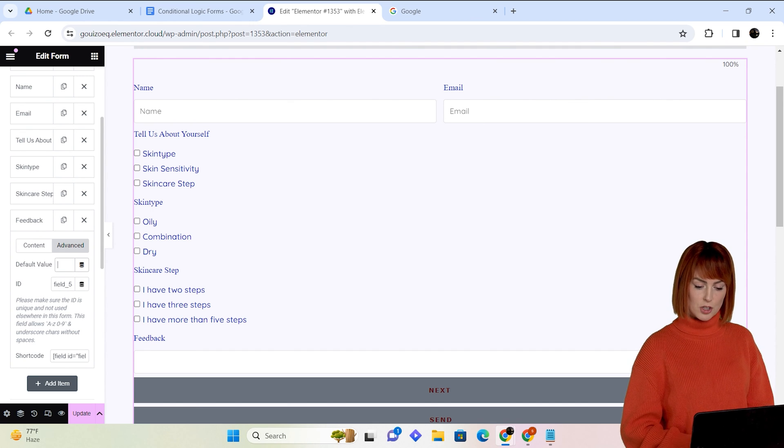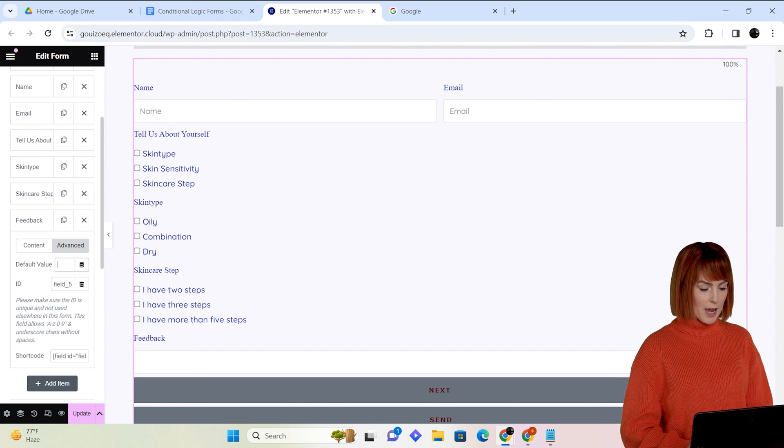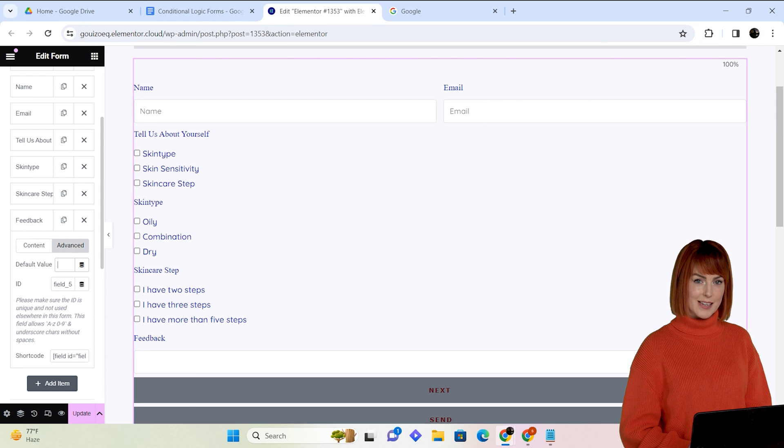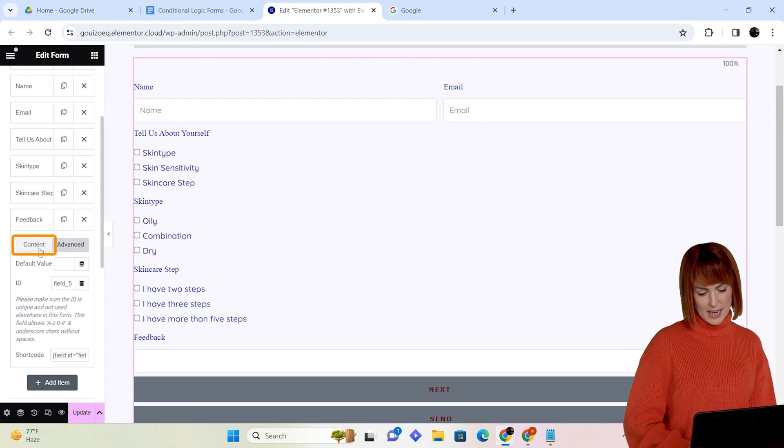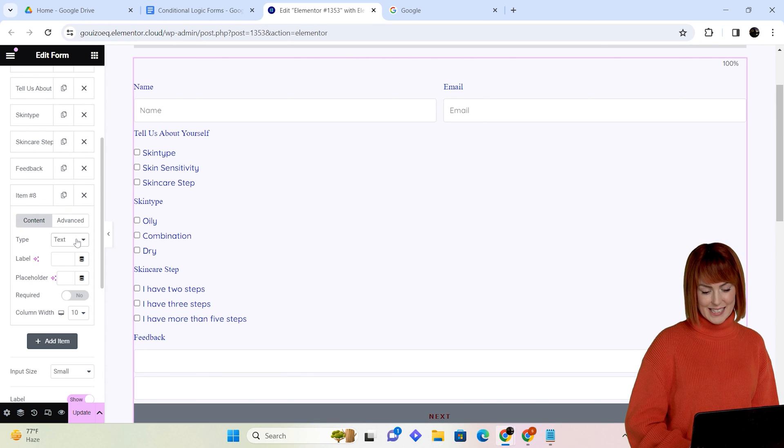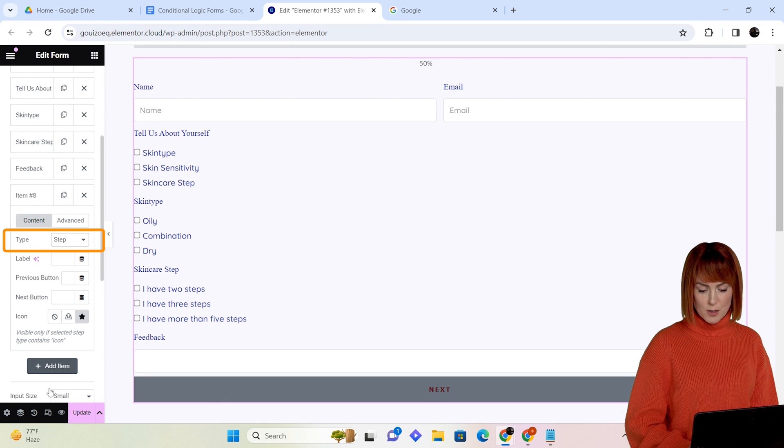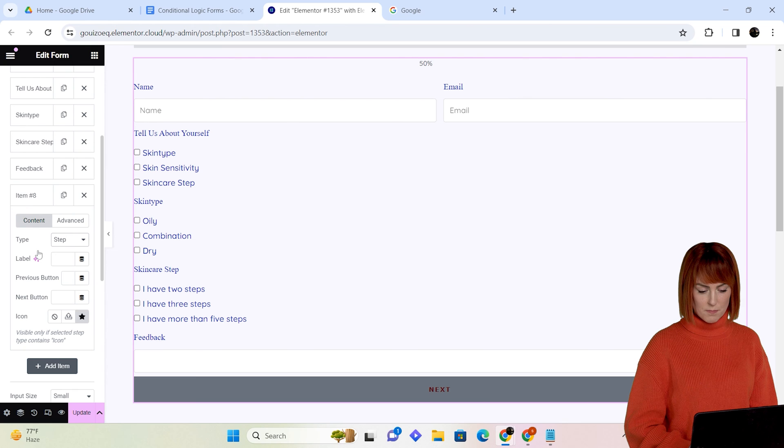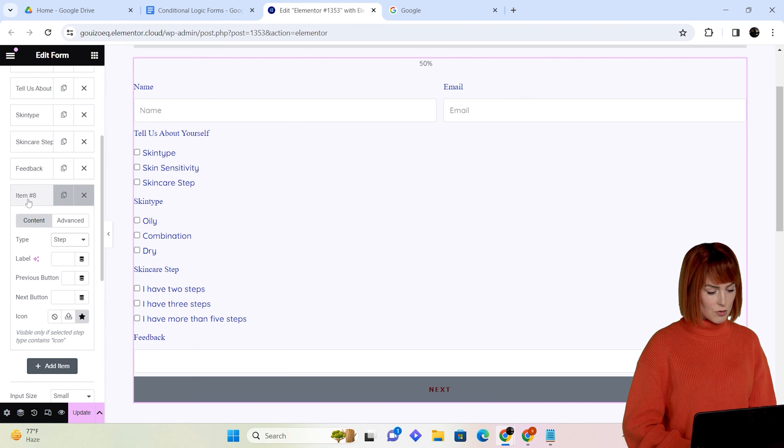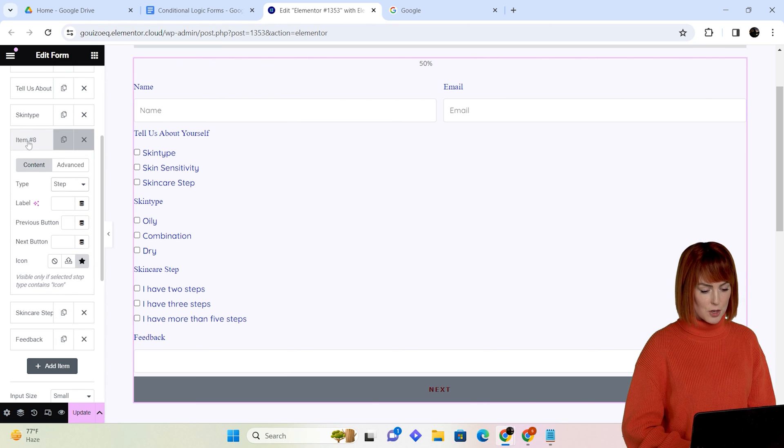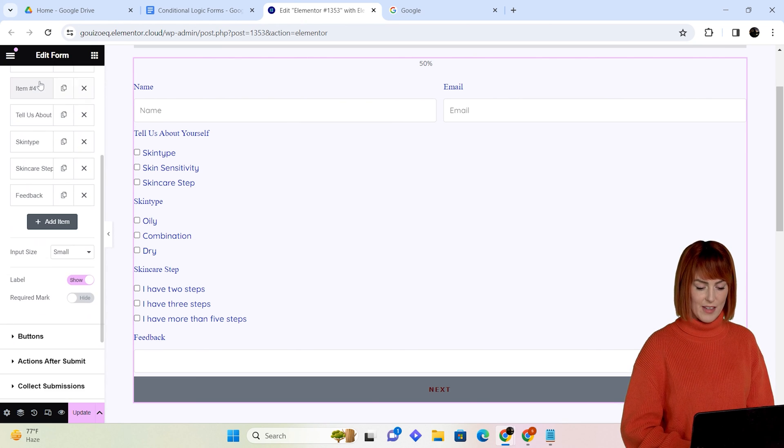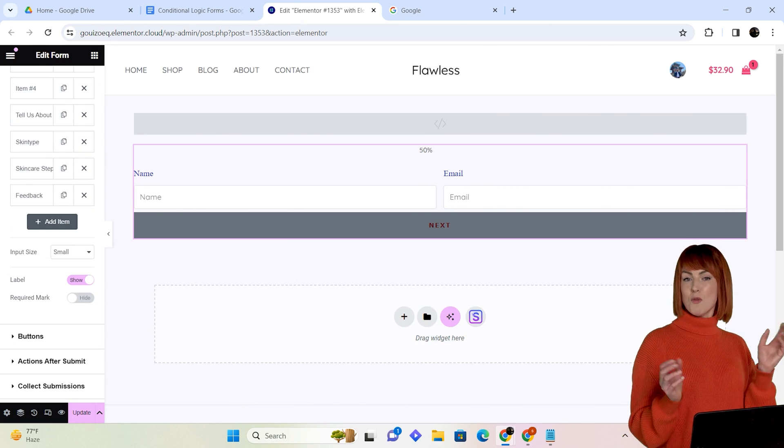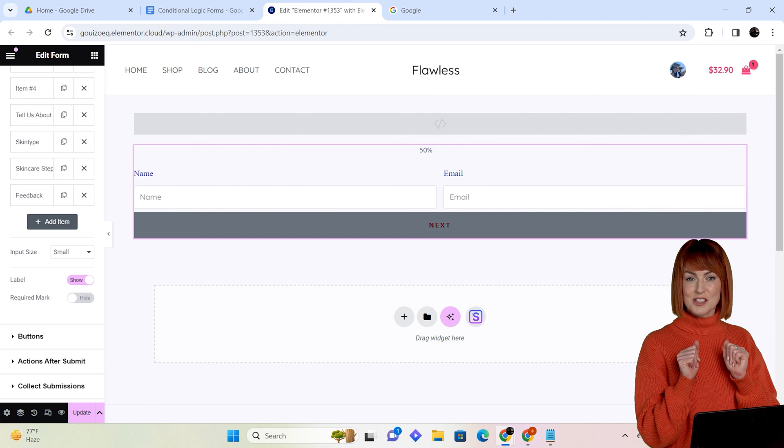And I will now turn this into a multi-step. To do that, click on this section and select step from the dropdown menu, then drag this section where you want to split the form like this. And voila, it's done.